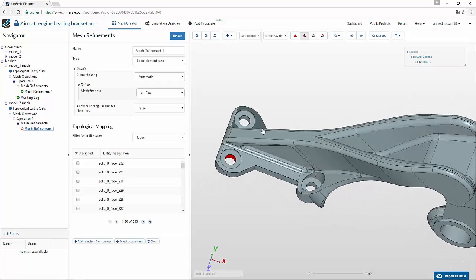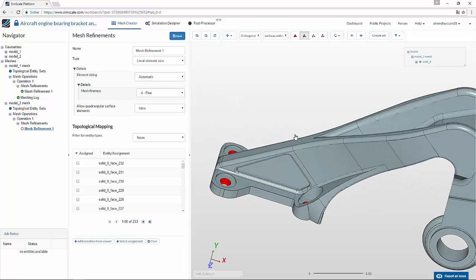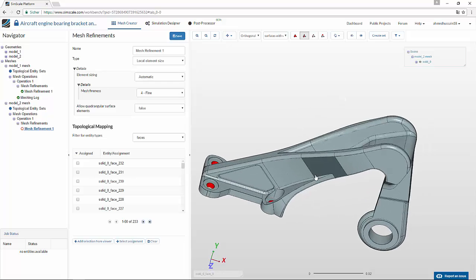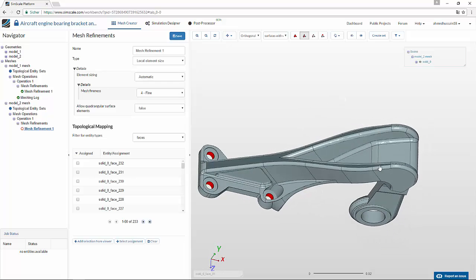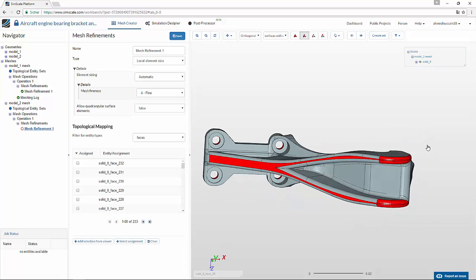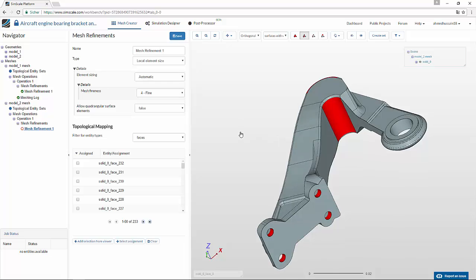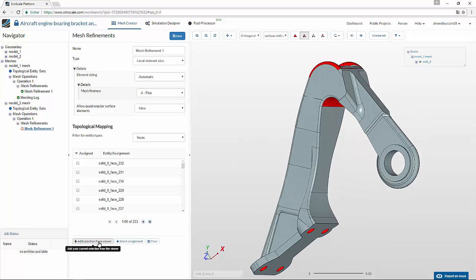For example, in this case we also have to select all the fixations, all the high stress region faces — which might be this one and these ones — and for example this fillet face. We click add selection from viewer to select all these faces for this specific refinement level and click save.